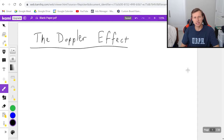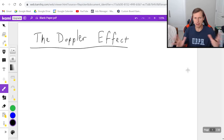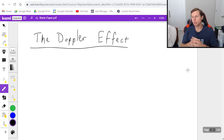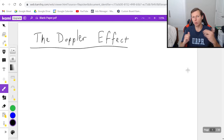Hello everyone, how's it going? My name is Dan the Tutor. In today's video we're going to be discussing the Doppler effect, which is the effect that you hear whenever you hear something heading towards you or going away from you.